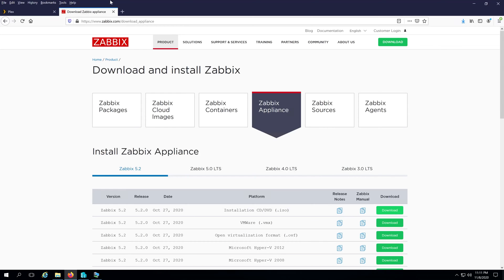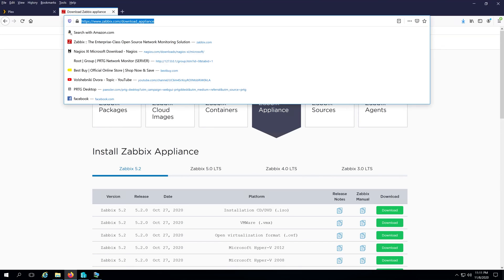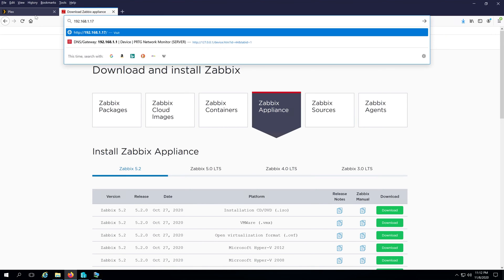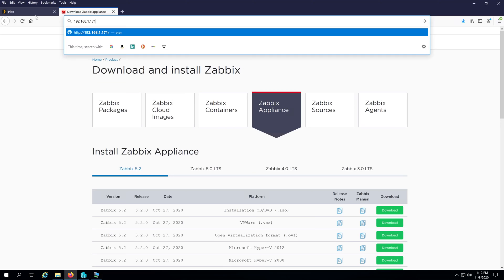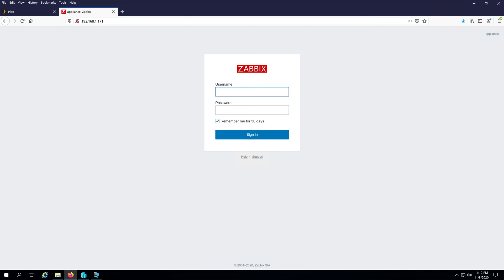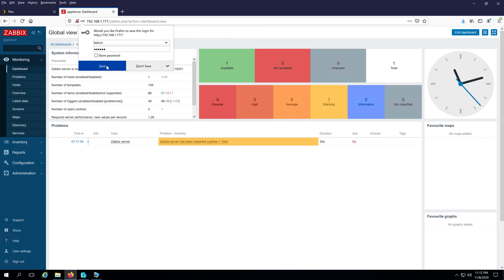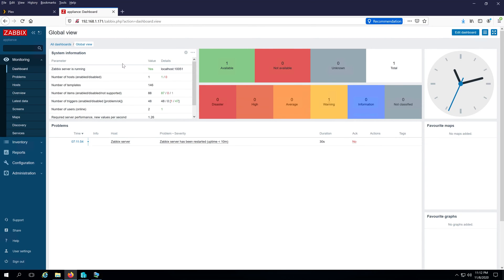Open your internet browser and type the IP address of the Zabbix server — mine is 192.168.1.171 — and press Enter. The username is admin and the password is Zabbix. Click Sign In. That's it — you have successfully installed Zabbix.